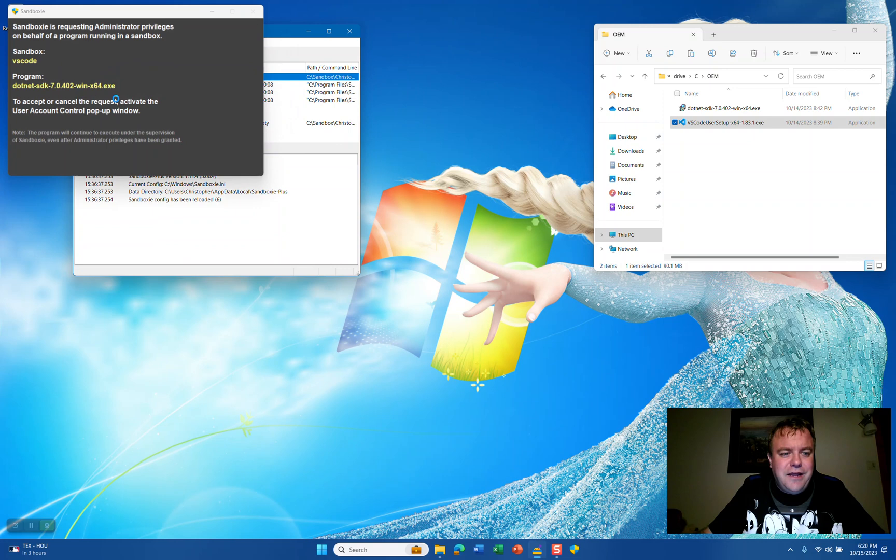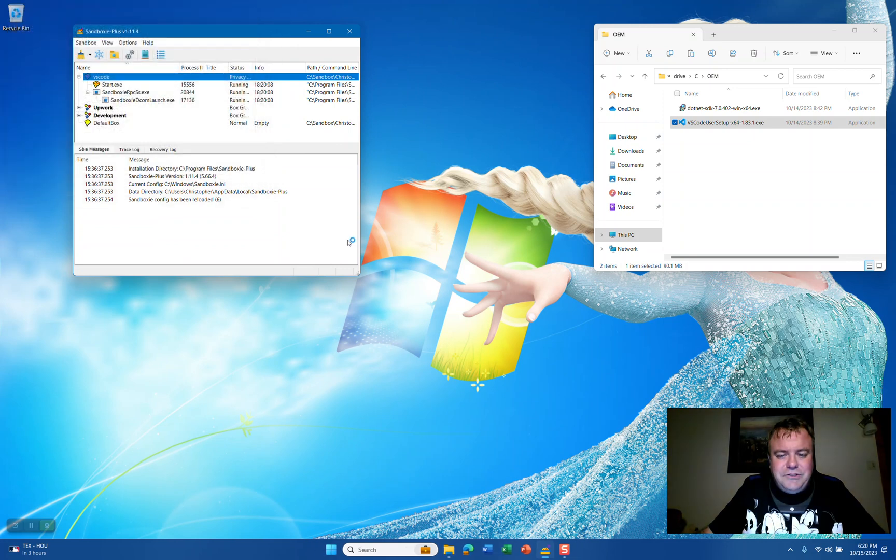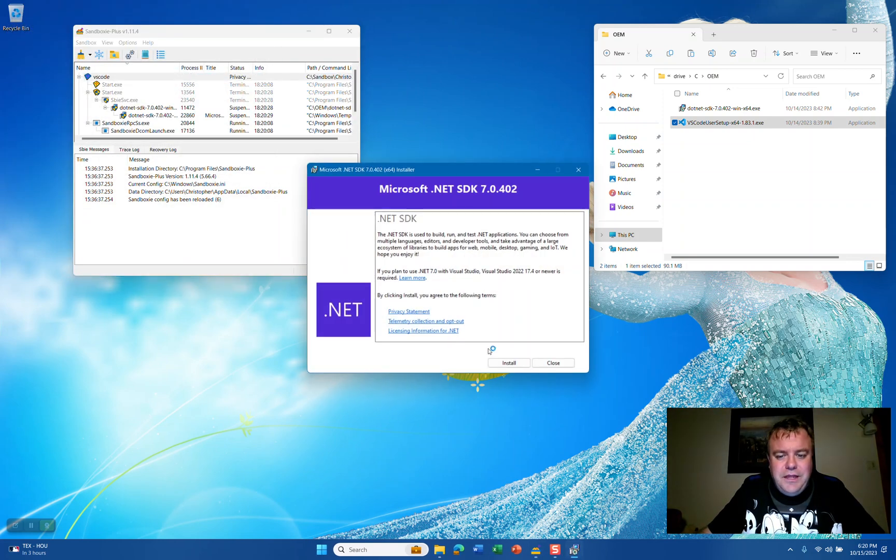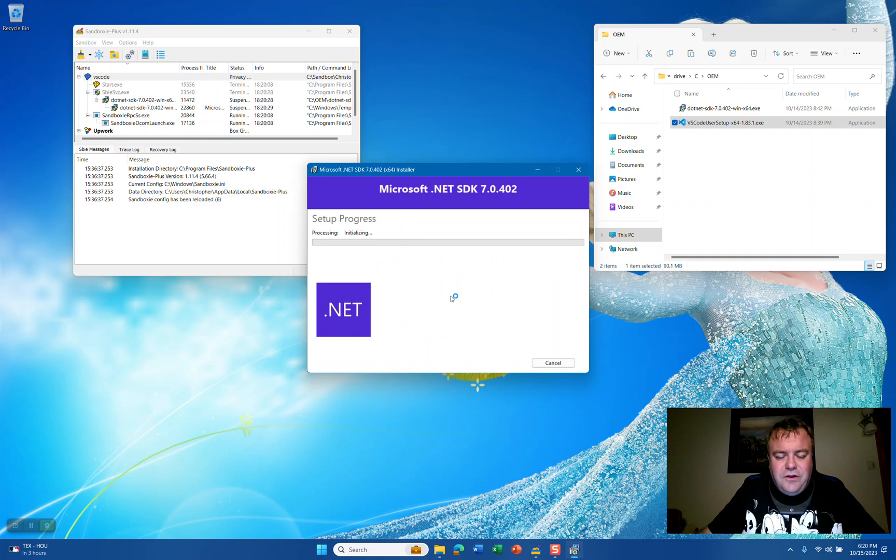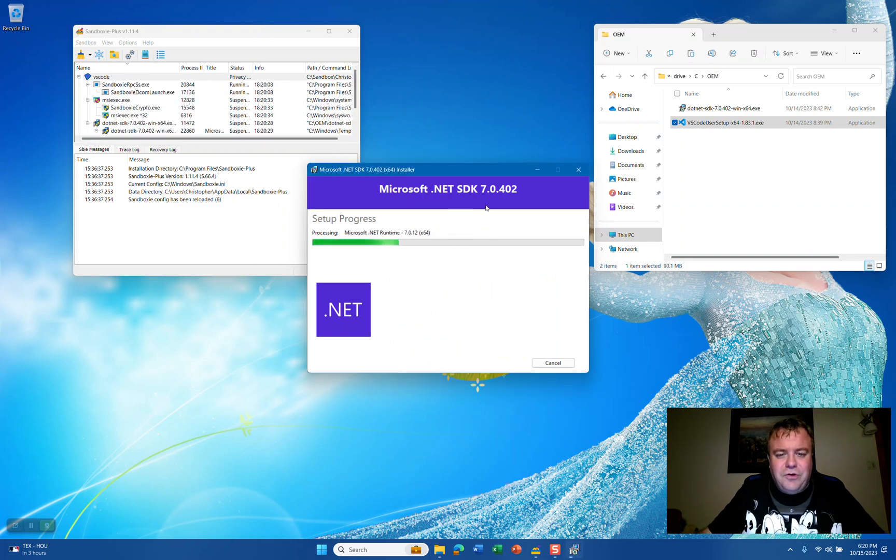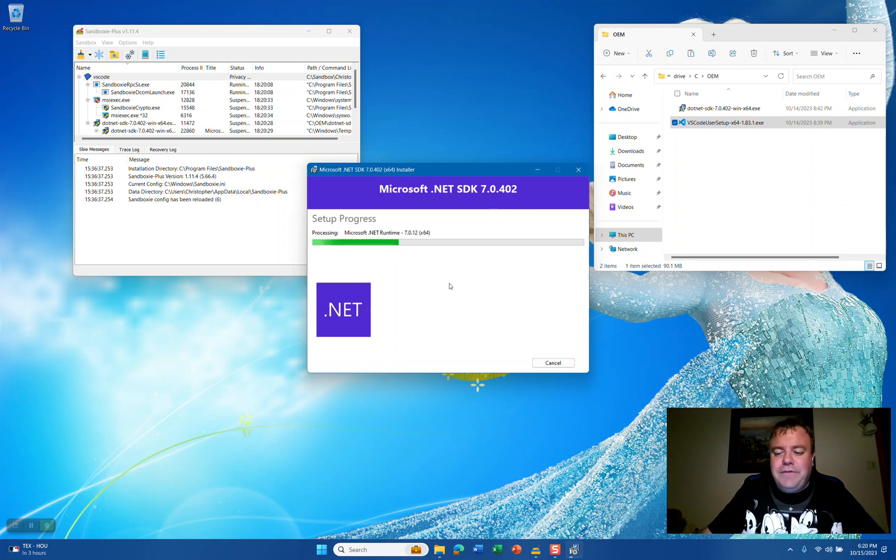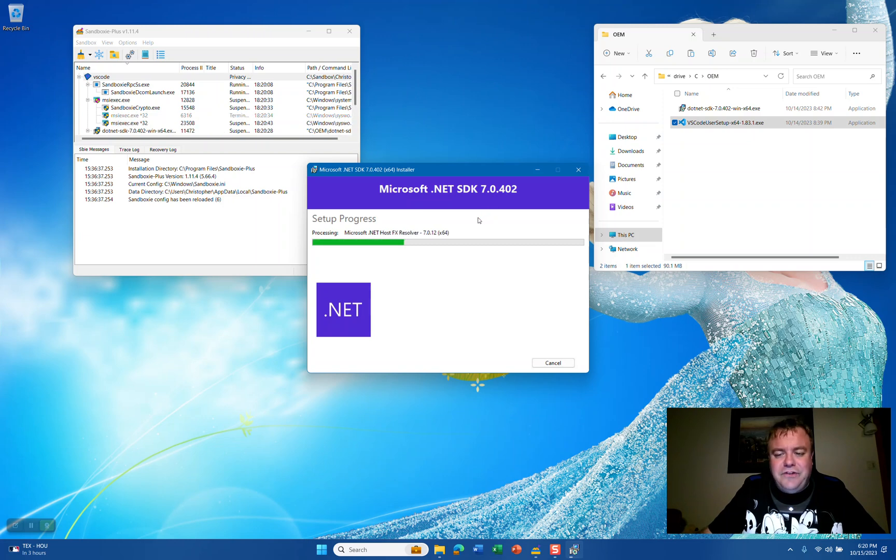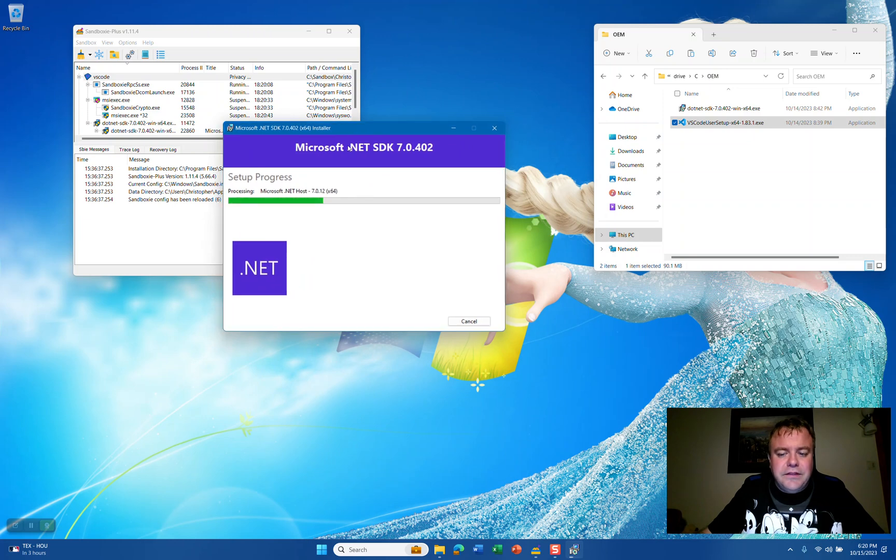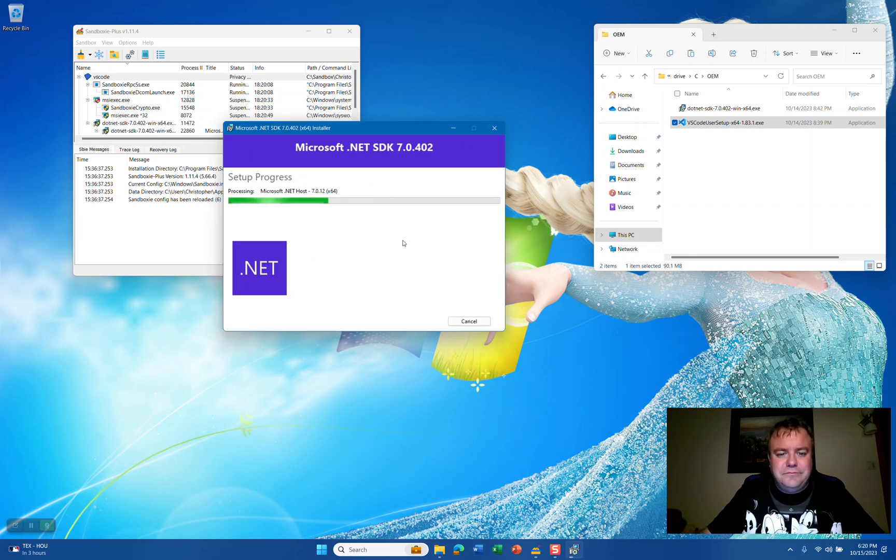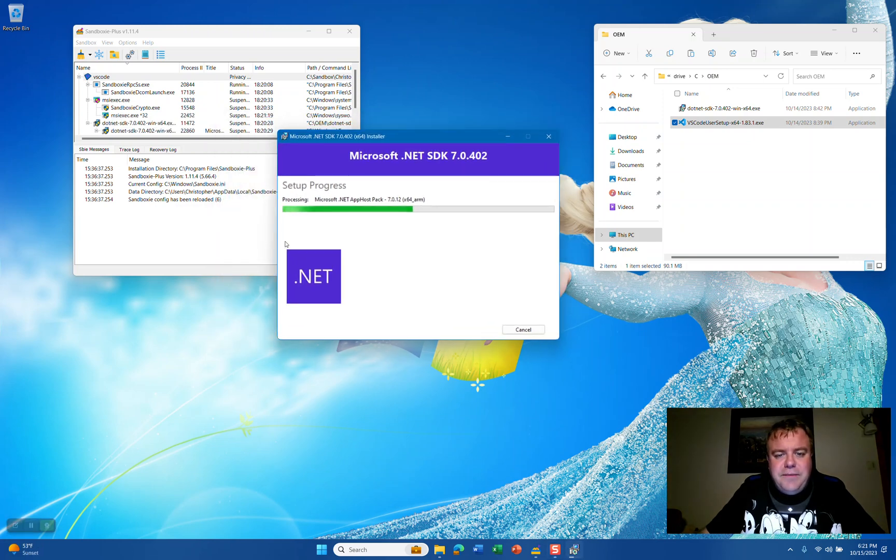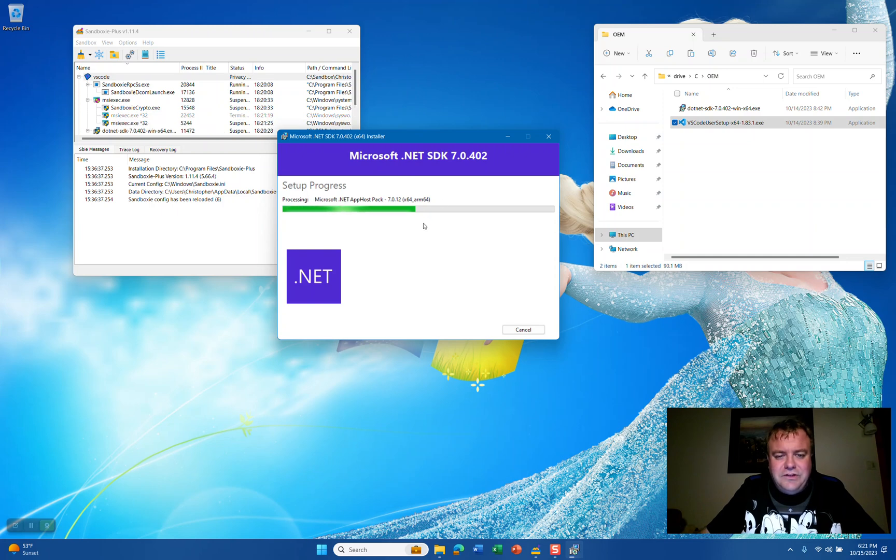We're going to accept the administration prompt and click Install. You'll notice that Sandboxie Plus is allowing .NET SDK to install within the isolated sandbox. Please note that if you have .NET SDK installed on your main system, the .NET SDK may not install within the sandbox. This is to get a true, clean development environment. As you see here, Sandboxie Plus is still allowing the .NET SDK to install.